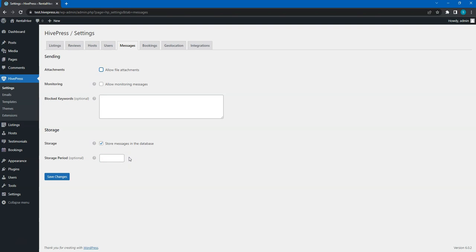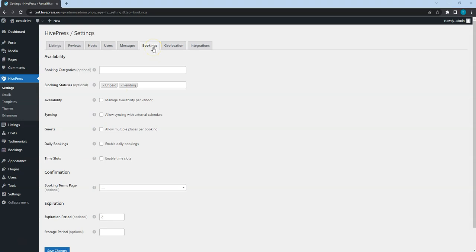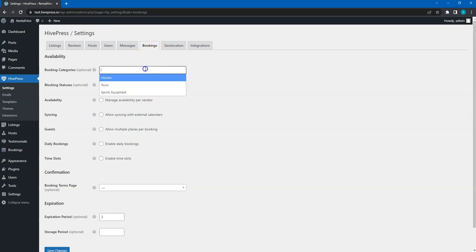Alright! Now, let's move to the Bookings tab! First of all, you can select the booking categories, meaning that you can define the listing categories where bookings should be available.